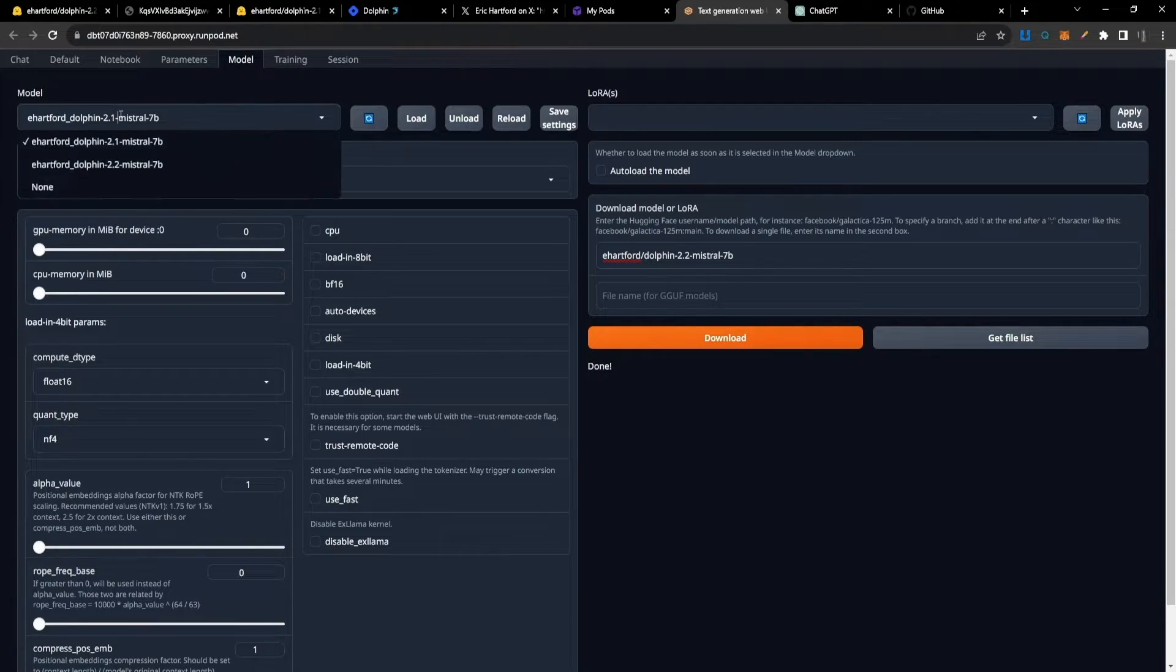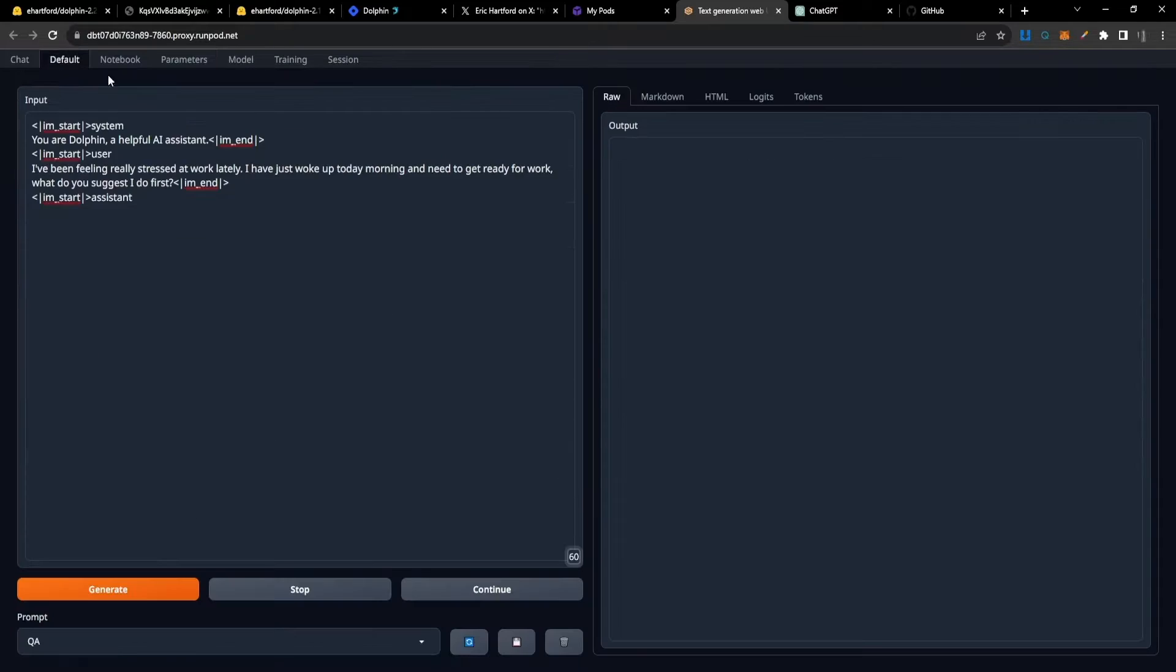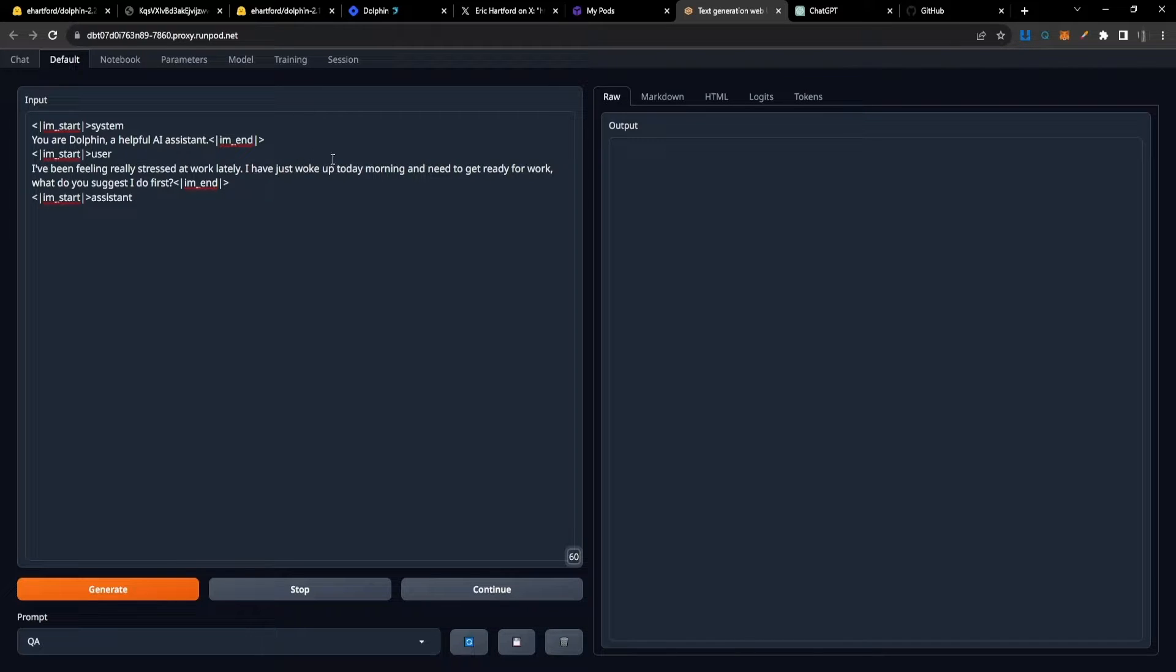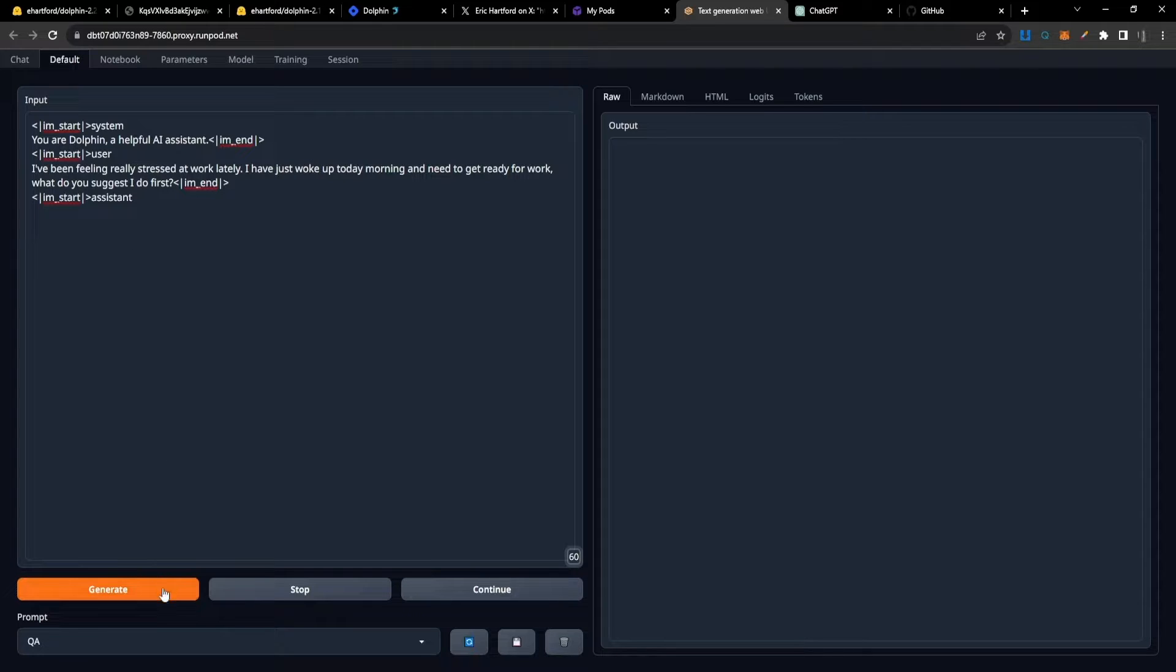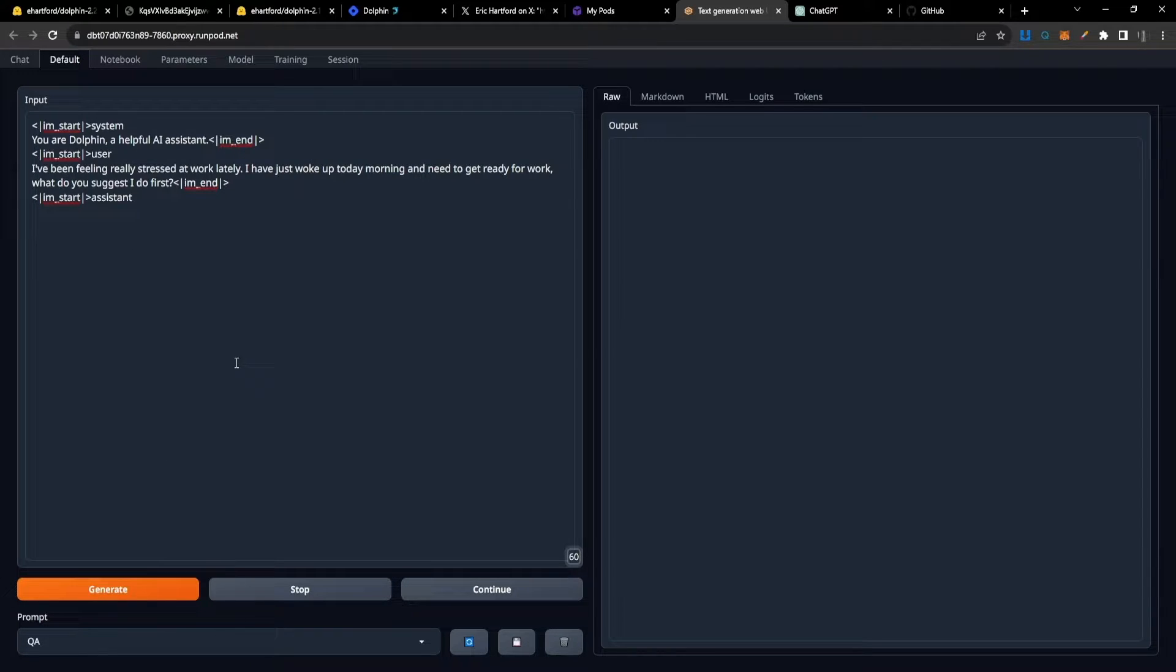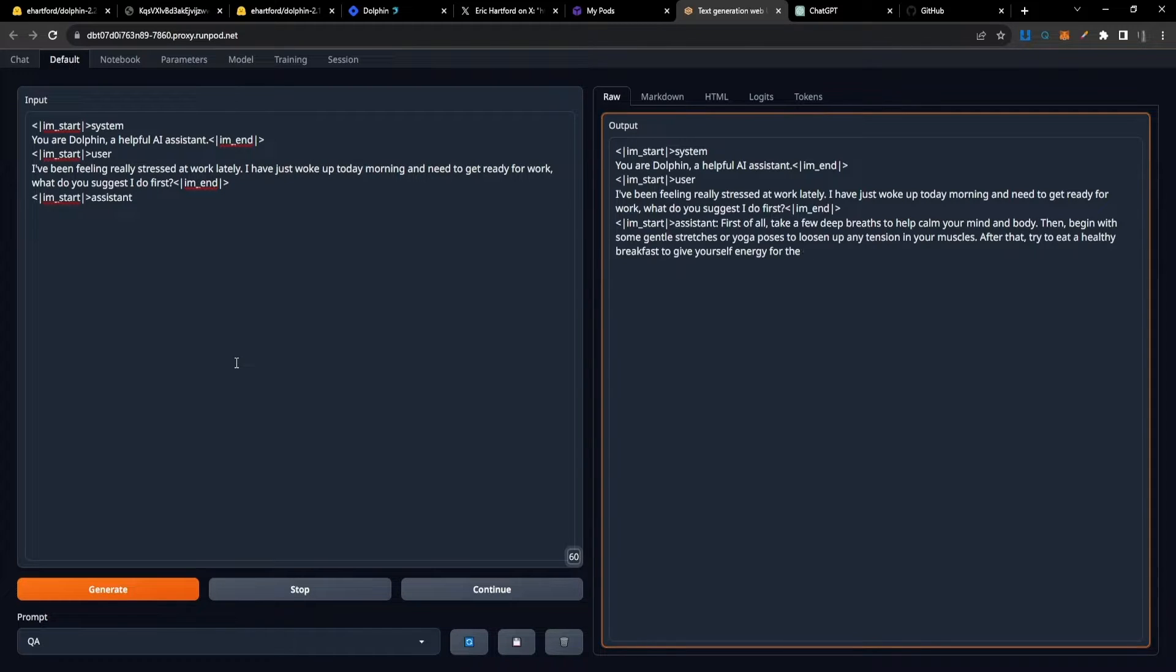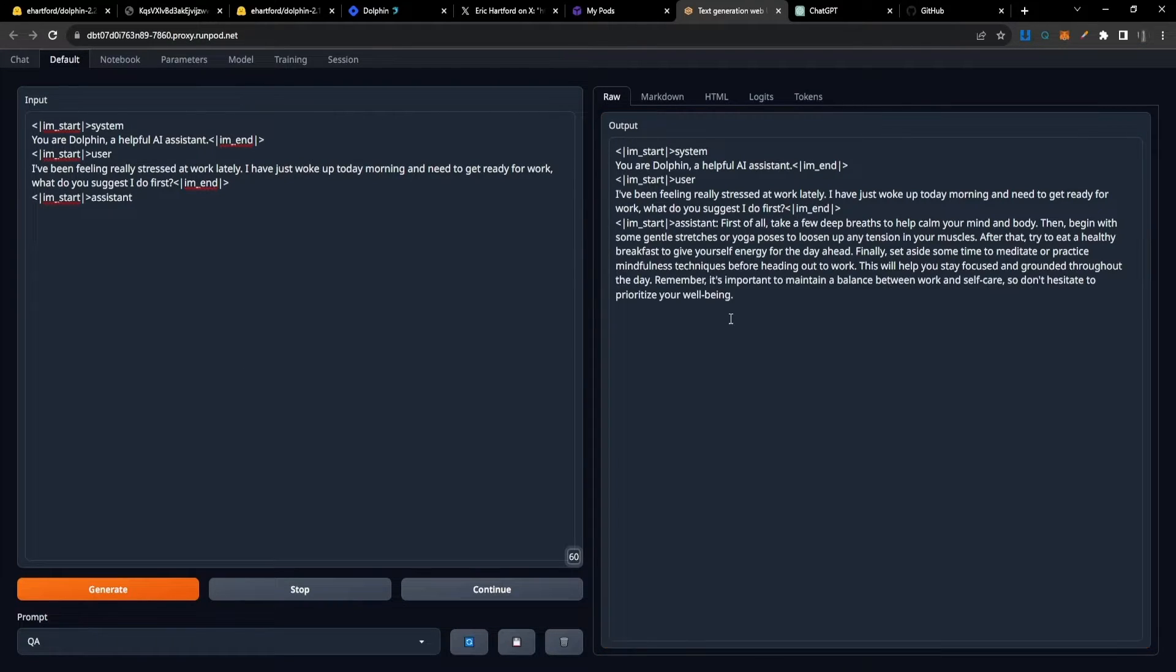We'll start by testing version 2.1. Let's take a look at the prompt: 'You are Dolphin, a helpful AI assistant. I've been feeling really stressed at work lately. I just woke up this morning and need to get ready for work. What do you suggest I do first?' This question gives it opportunity to be more empathetic.